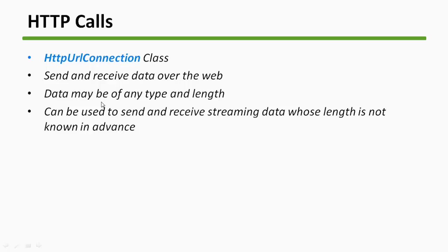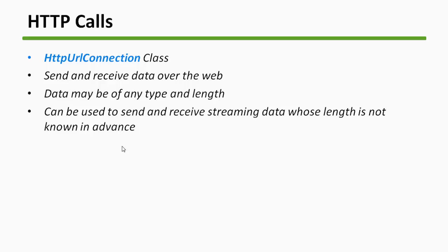And this data can be of any type of any length. You can even fetch a 100 GB file through a URL Connection class. And it can be used to send and receive streaming data whose length is not known in advance.